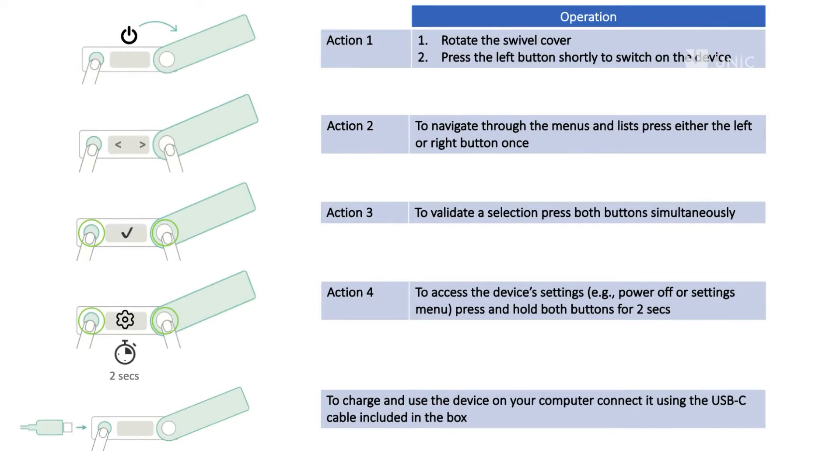To be able to operate the device, you need to be familiar with its basic action buttons. Keep these actions in mind while using the device. Action 1: Press the left button briefly to switch on the device.